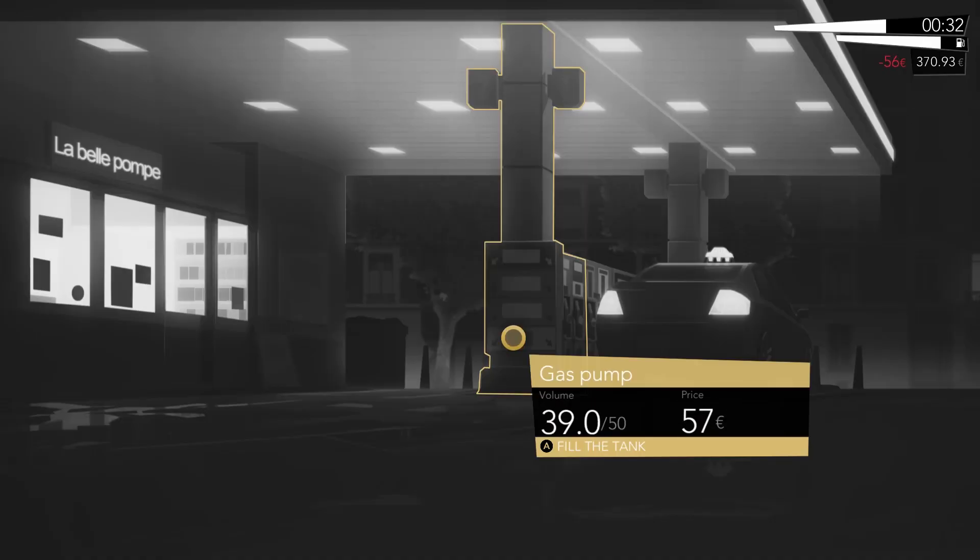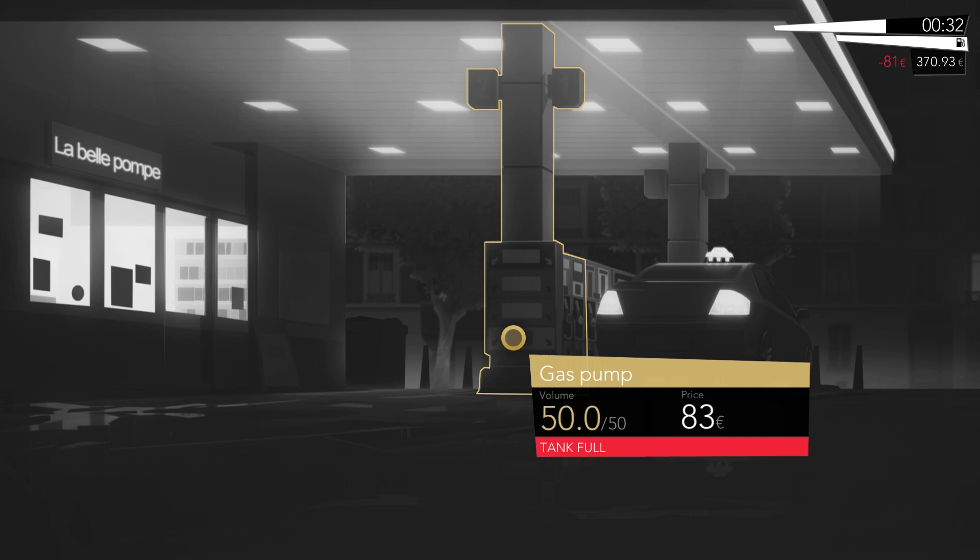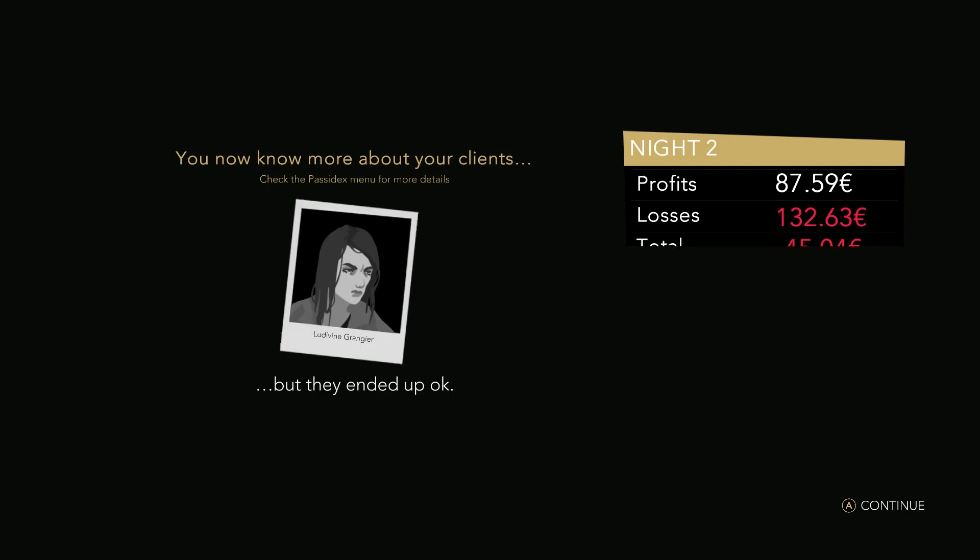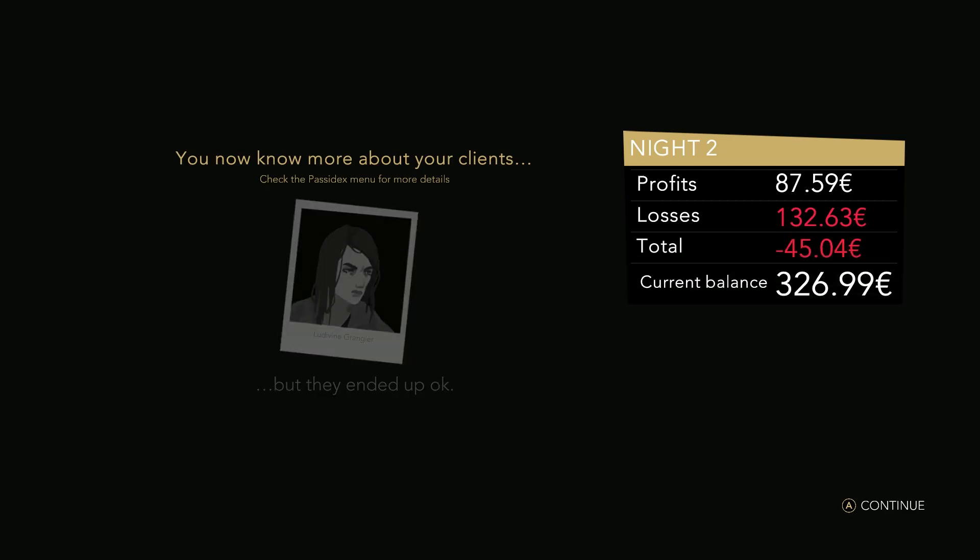You also have to manage your resources, watching your fuel gauge and paying to fill up at gas stations. If you run out of money, you fail the investigation.